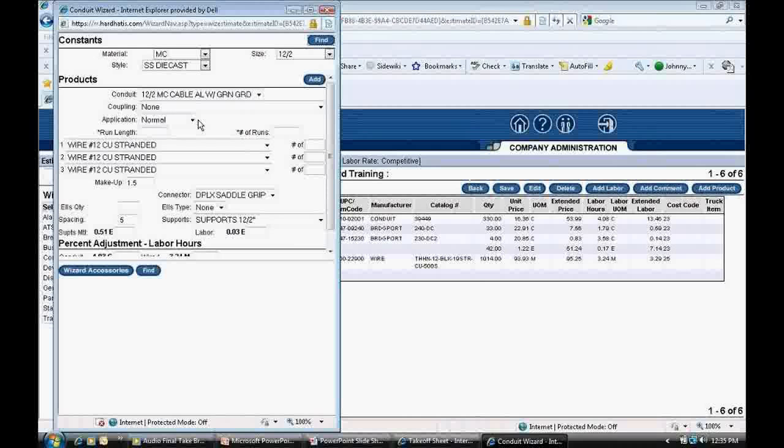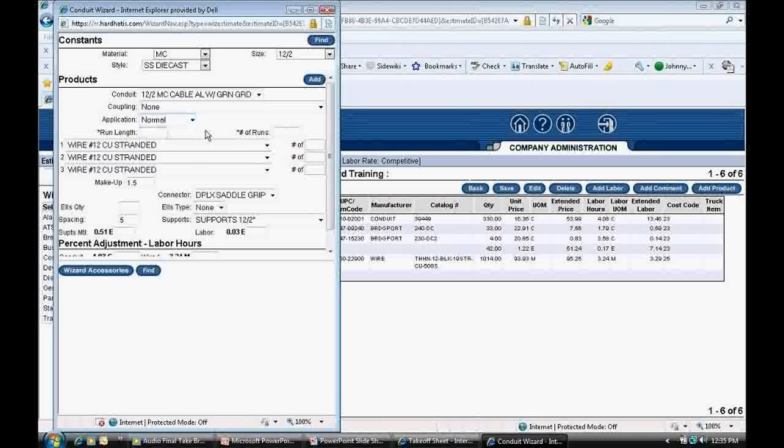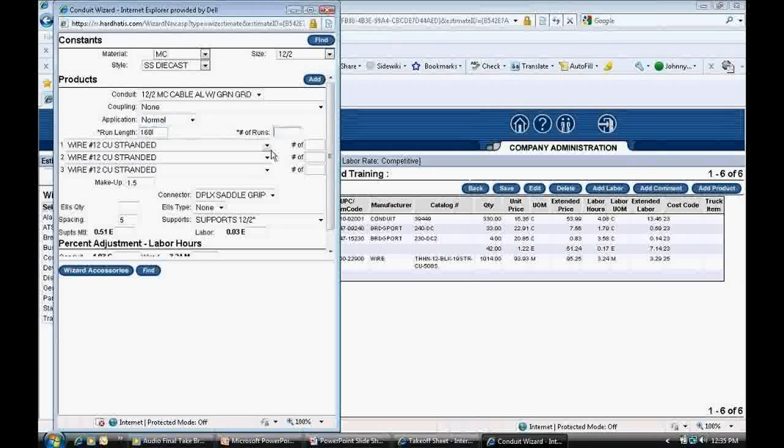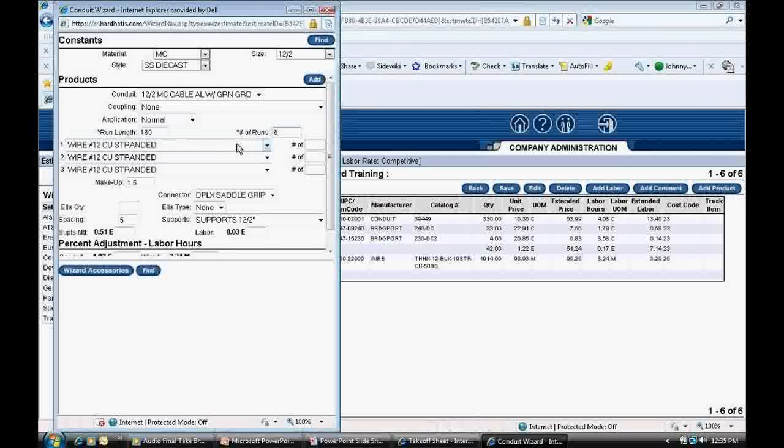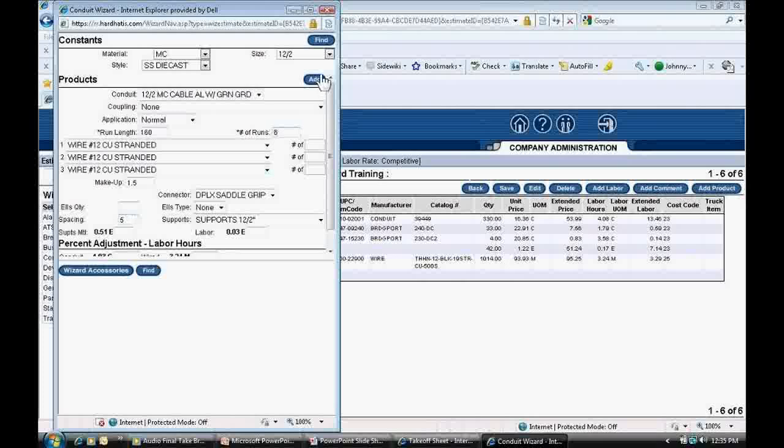Next, I will set the application. This time I set the application at normal because the MC cable is below 6 feet from the floor. Again, applications refer to how the conduit is to be installed. The program has additional labor built in for more difficult conduit runs. I click in the Run Length box and type 160 for the total footage of MC cable. I click in the Number of Runs box and type in the number 6. I do not have to deal with wire drop-downs for sizing wire or with the Makeup box. I leave them as is. Note that the support default is set at 5 feet, so the program is going to add a support for every 5 feet of MC cable entered.